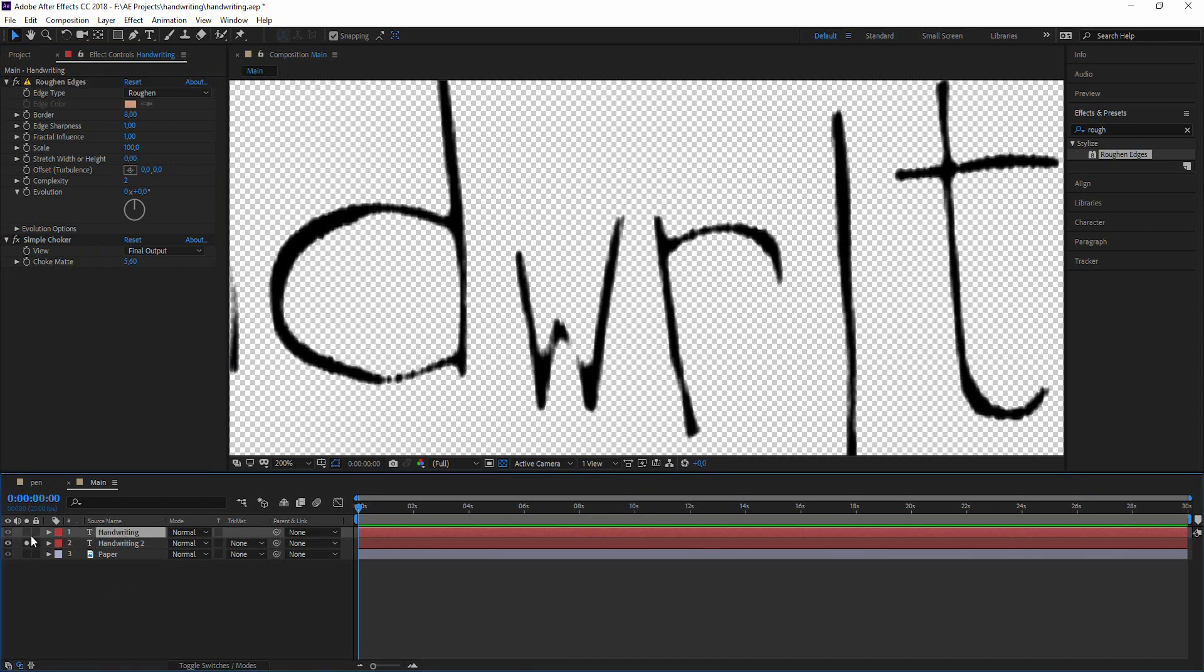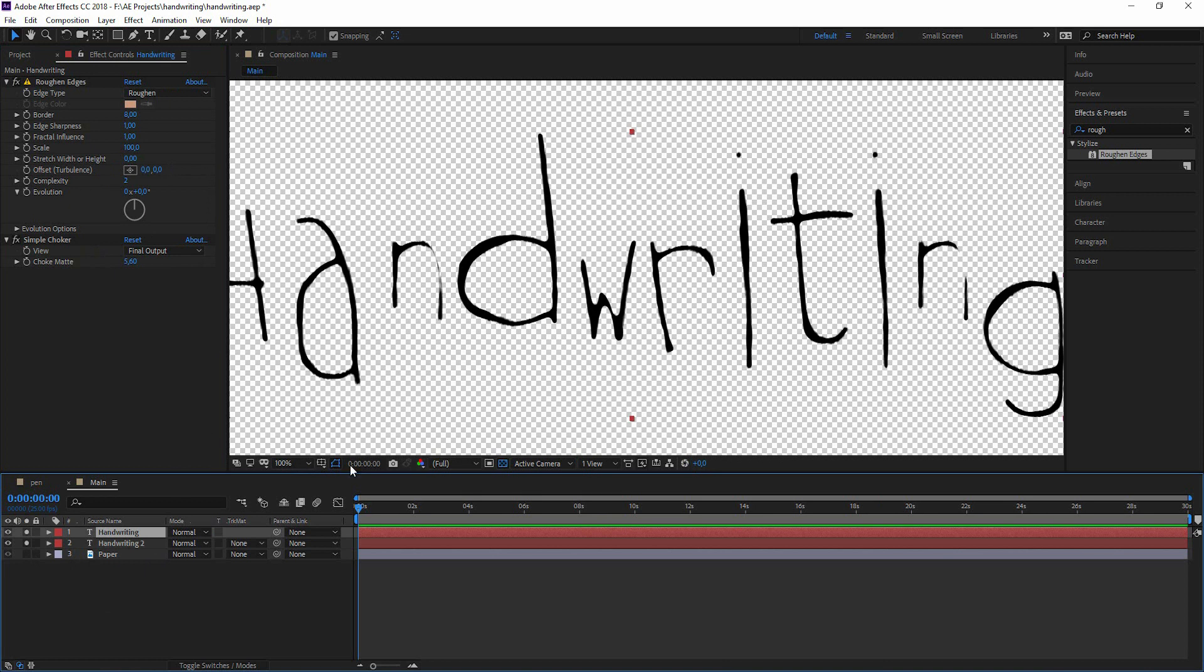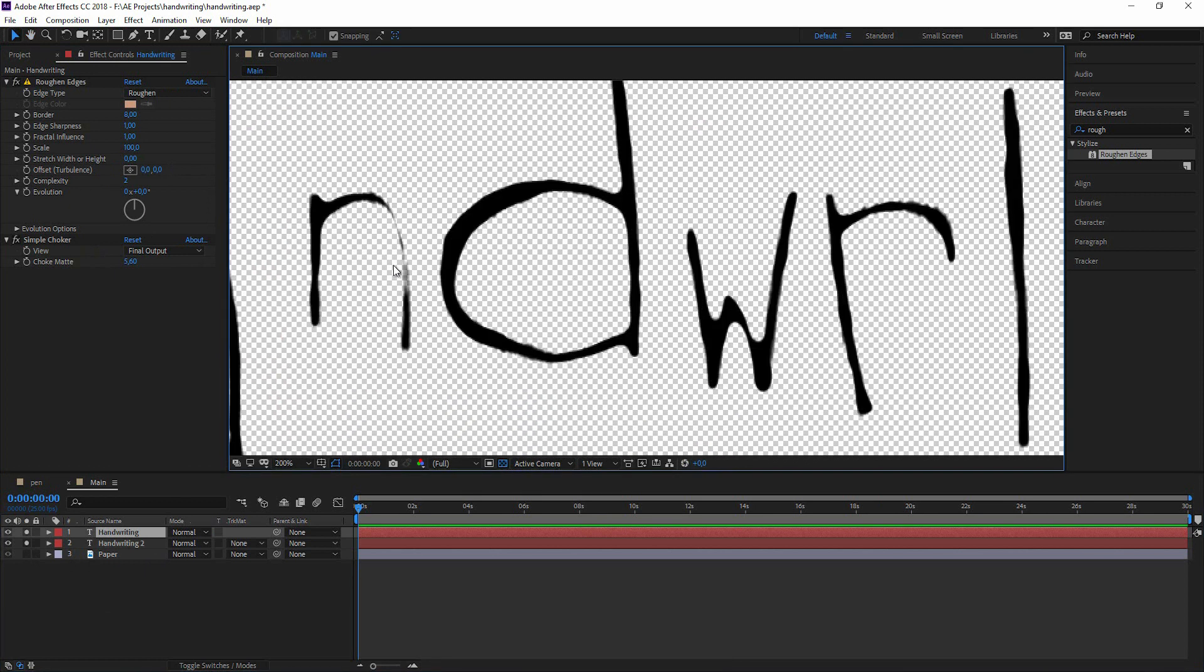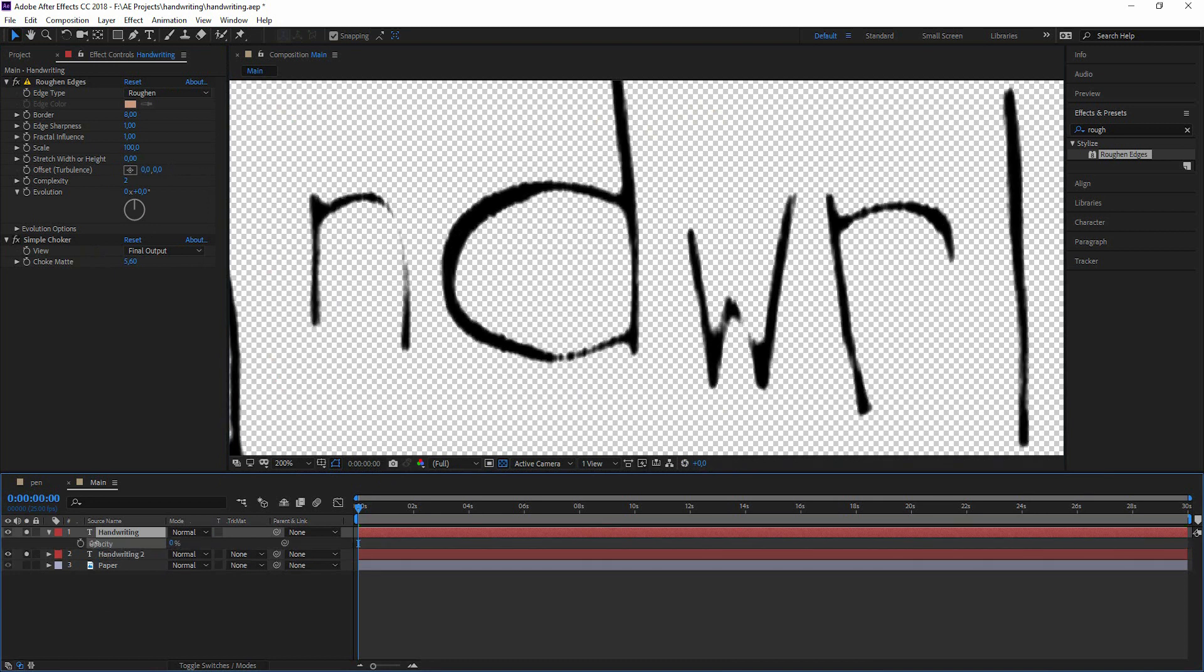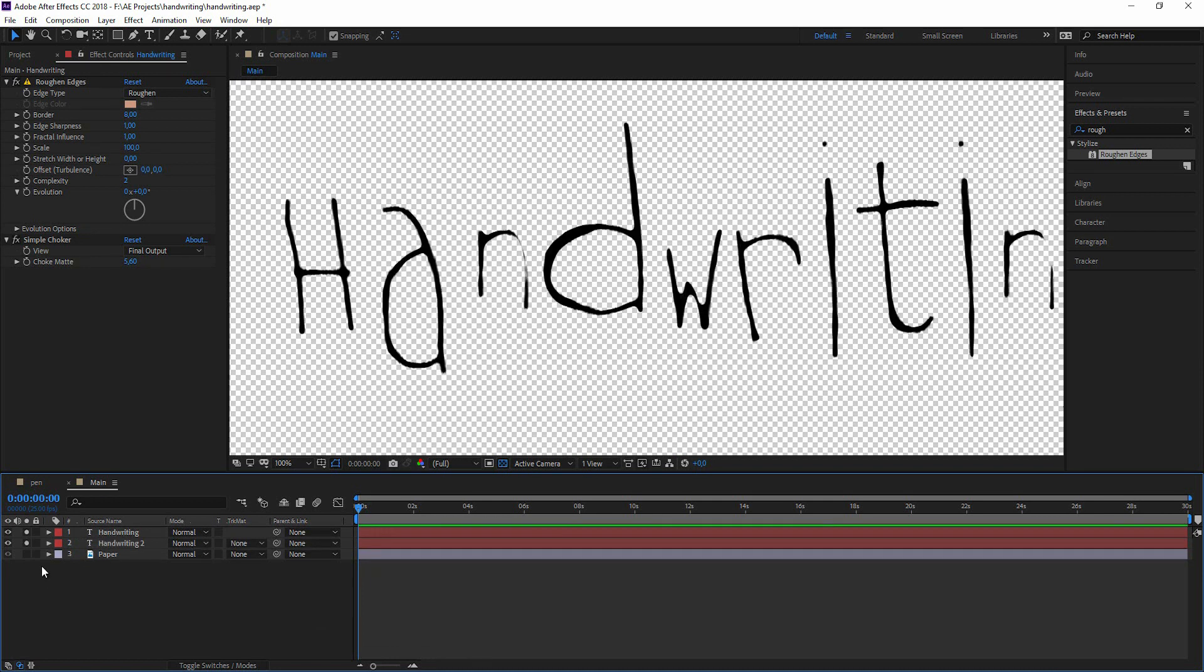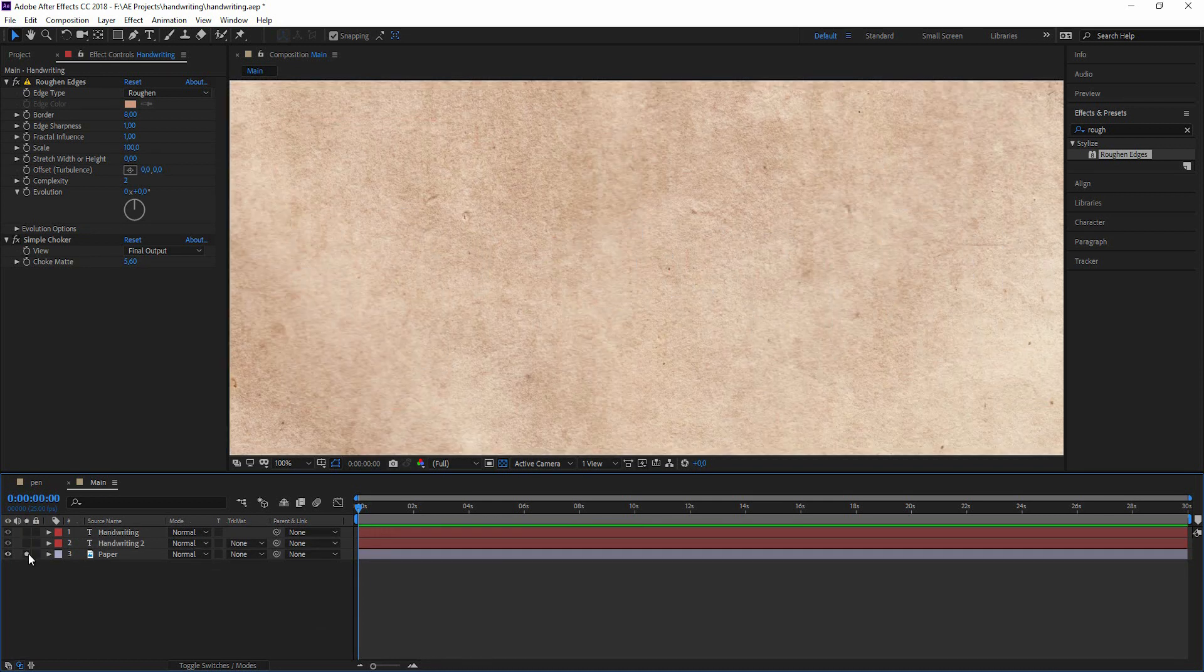And in combination with the second effect this already starts to look nicer. Let's just play with the opacity here. Okay let's bring the paper again.